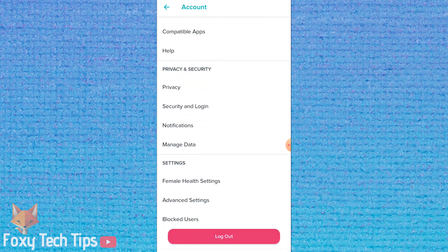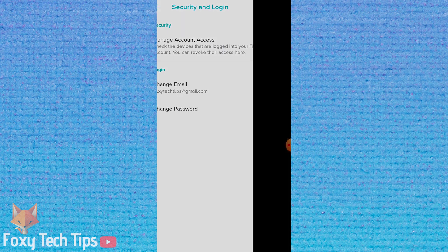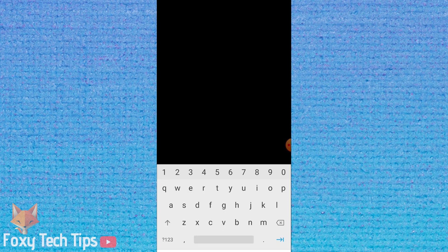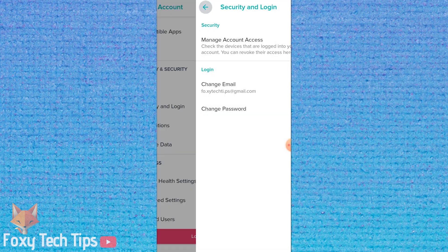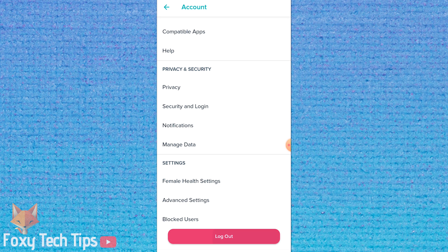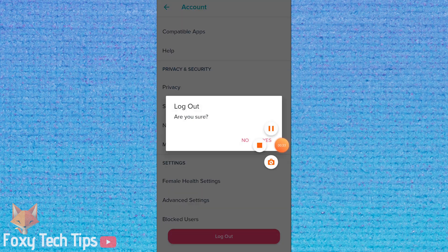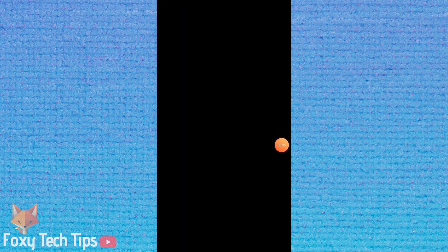I'll show you how to do this both on the Fitbit app and the website, starting with the app. Launch the Fitbit app. If you're already logged in, you'll need to sign out in order to reset the password.